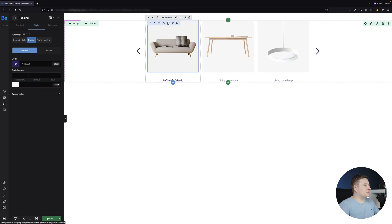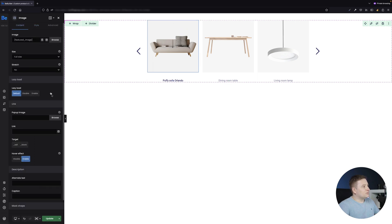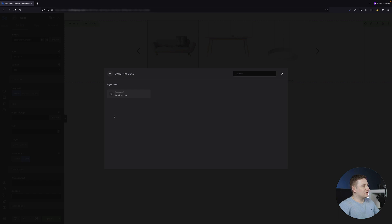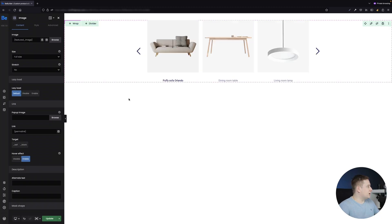Before moving to the price, I need to go back to the featured image because I forgot to set its link. I want the image to also link to the product, so I'll click the dynamic data icon on the image and select Permalink.